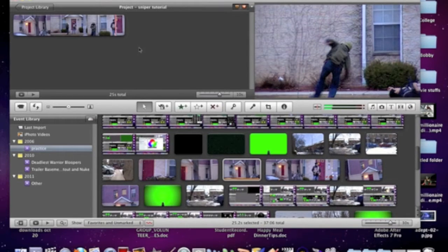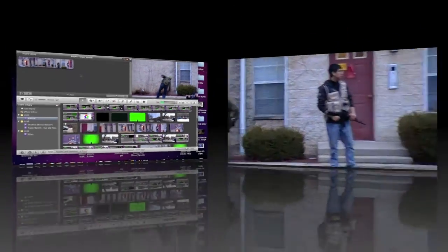The Sniper Scope tutorial here is three easy steps. Step one is to actually film your movie. Step two is to add special effects. And step three is to add your desired Sniper Scope effect. There are two ways to do step three — I am going to show both. One of them is a little easier than the other, but the second one gives you more options. So let's watch an example of step one, which is filming.